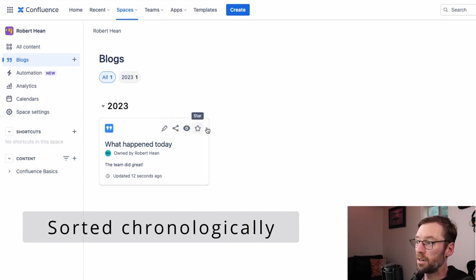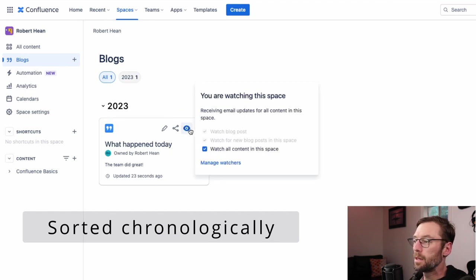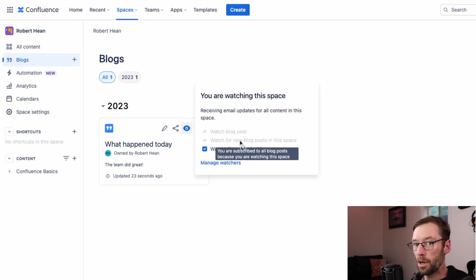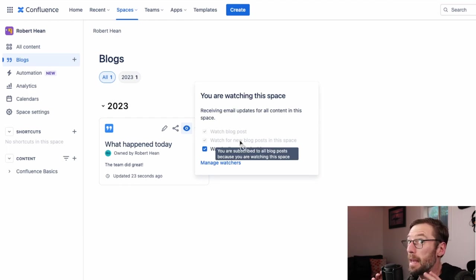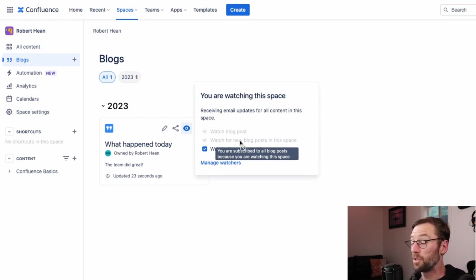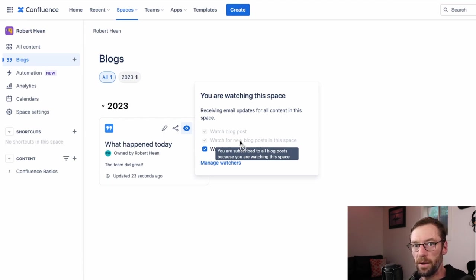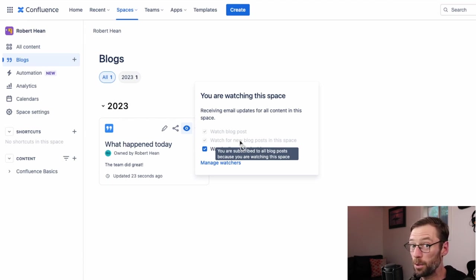So it's a great way to see progress over time on what changed. You can come in and edit, share, unwatch, and star. And you can also watch a space for new blog posts. So you might not want to watch for every page, but watching for every blog post is a great way for someone on your team to stay up to date. Let's go on to that next tip.